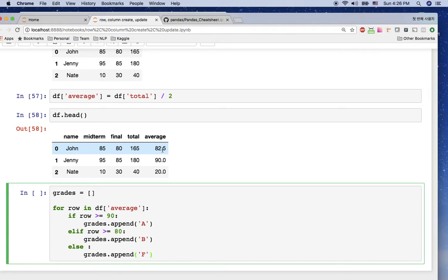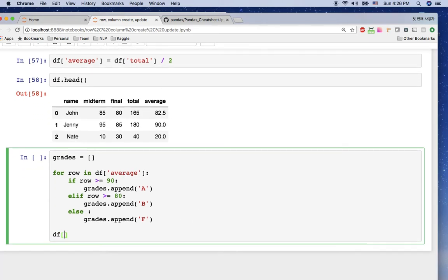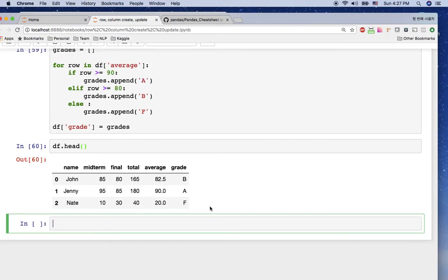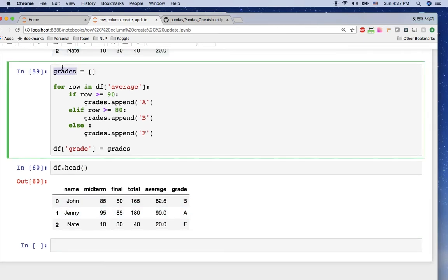Iterating through the rows: the first gets 'B', the second gets 'A', the third gets 'F'. So grades now holds ['B', 'A', 'F'], and we assign it to the dataframe with df['grade'] = grades. Looking at df.head(), we can see the grade column with B, A, and F. We created a list, iterated the average column, appended results, and added the list to the dataframe.